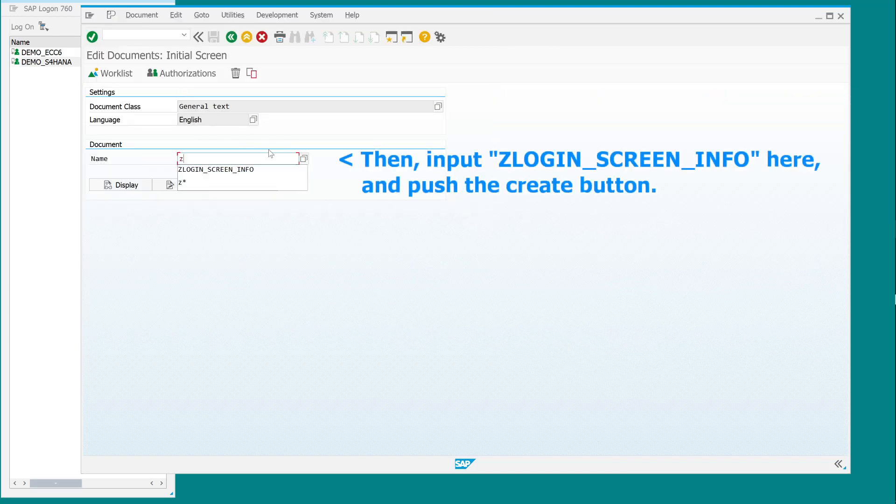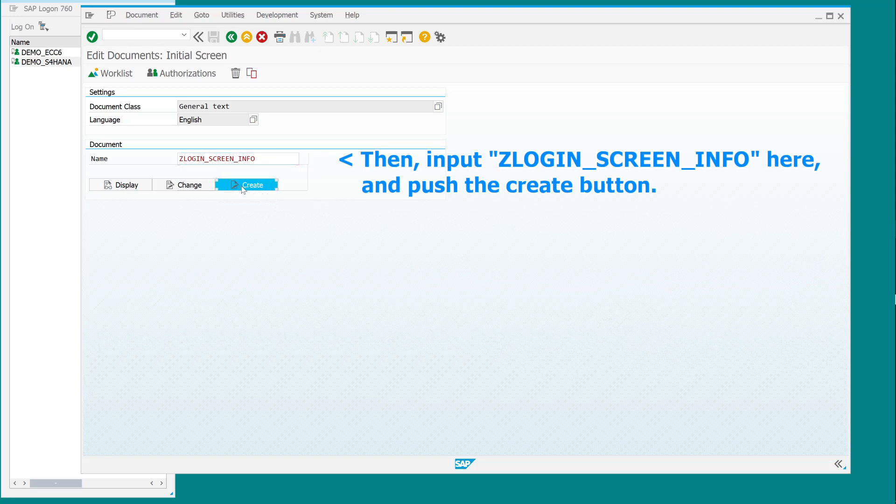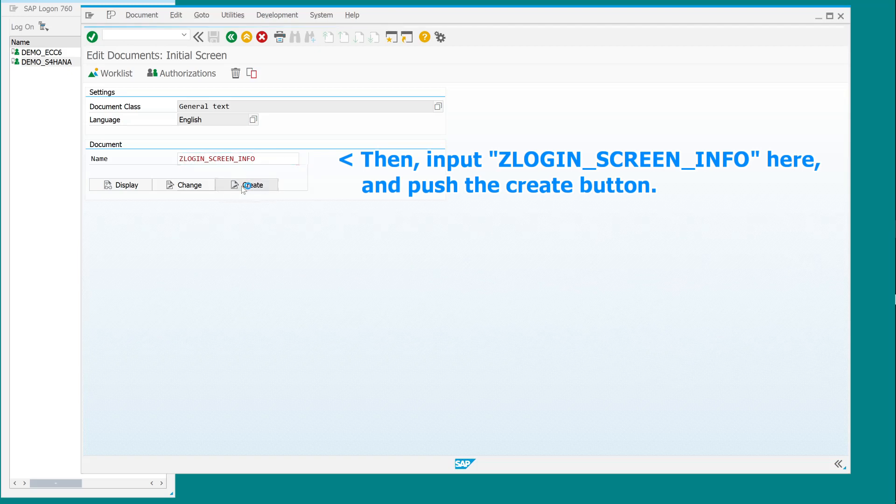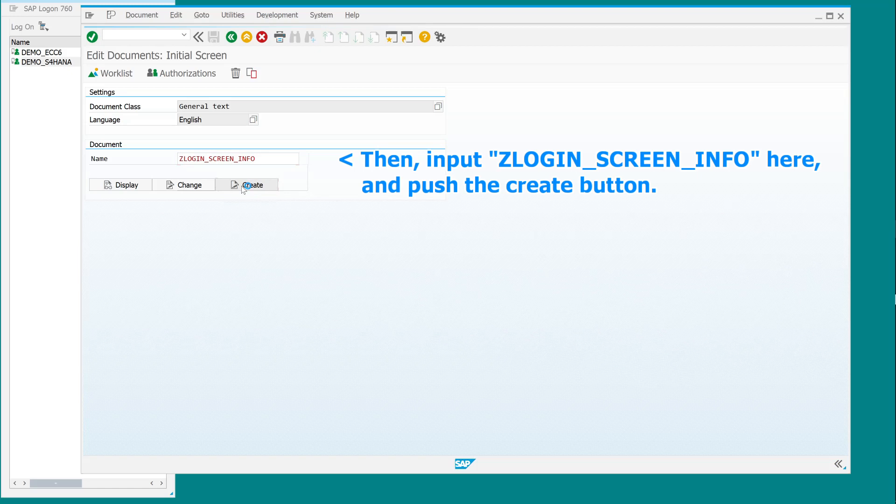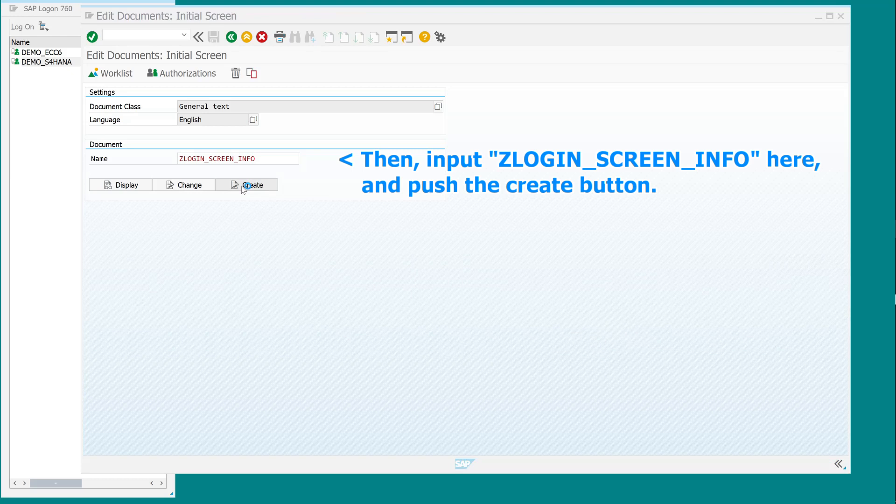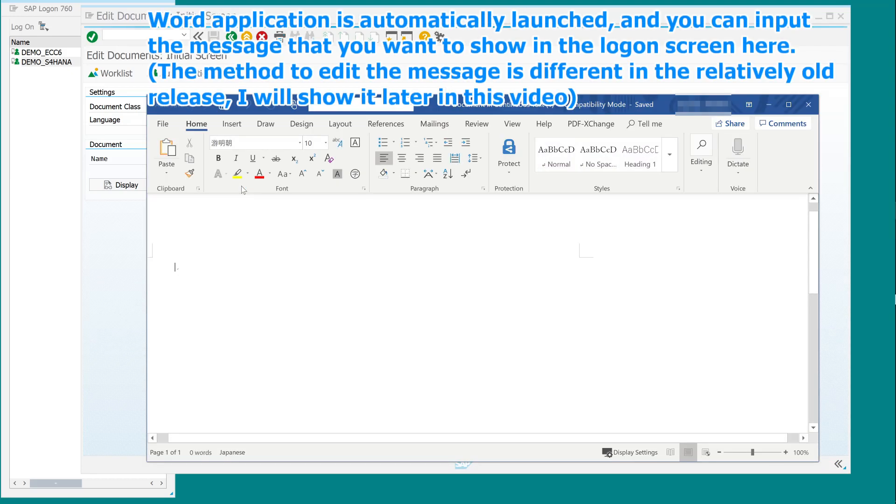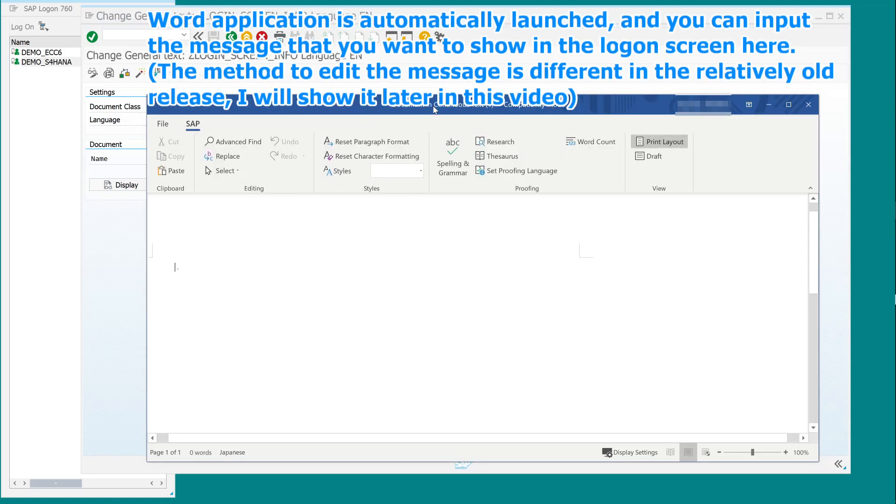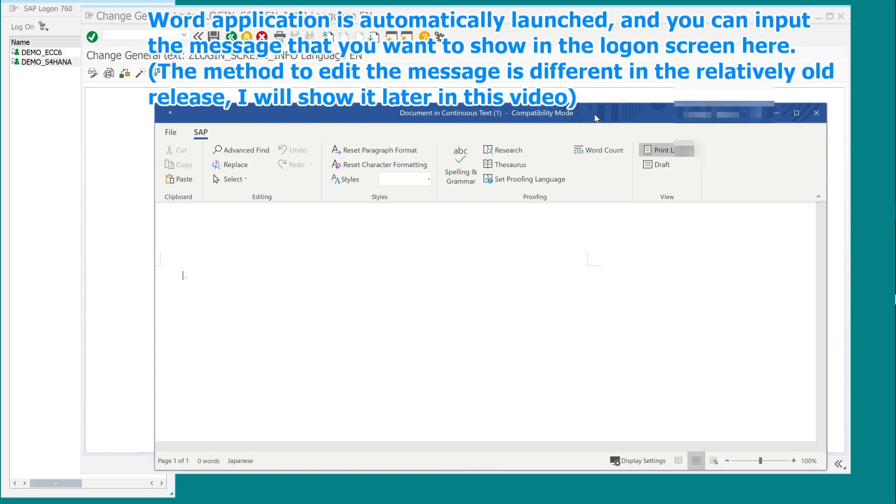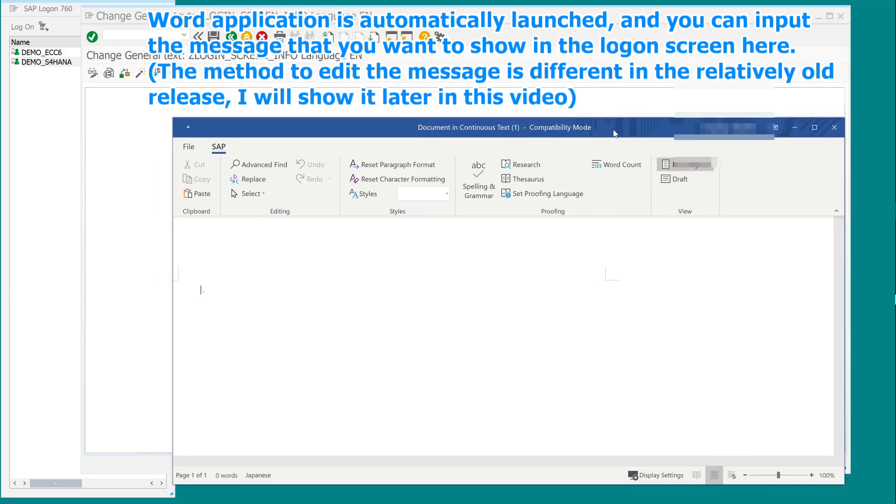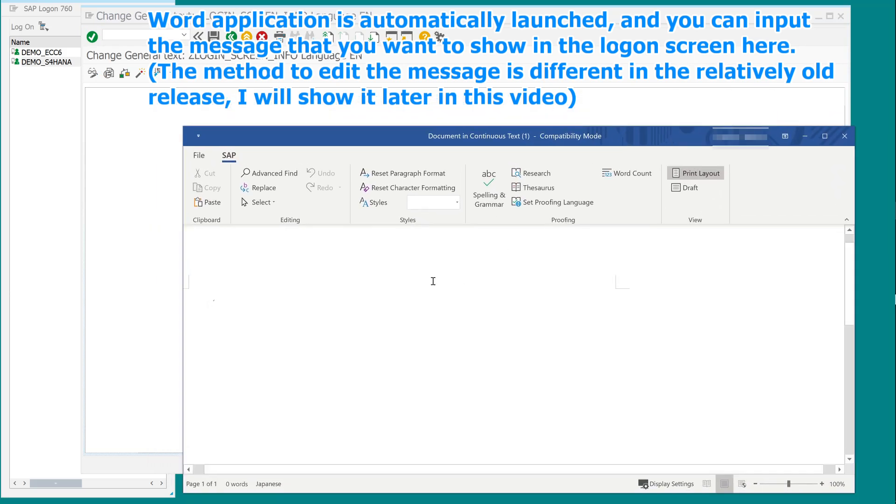Then, input the login screen info here and push the create button. Word application is automatically launched, and you can input the message that you want to show in the logon screen here. The method to edit the message is different in the relatively old release, I will show it later in this video.